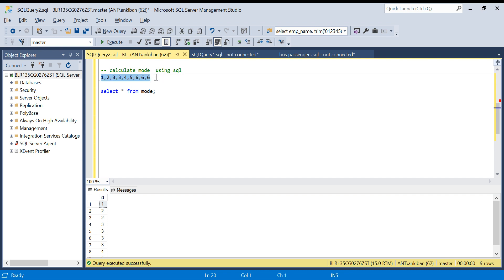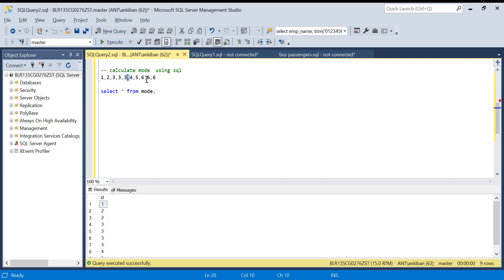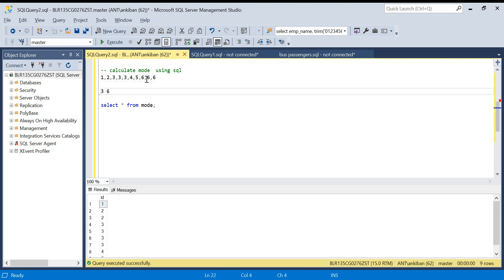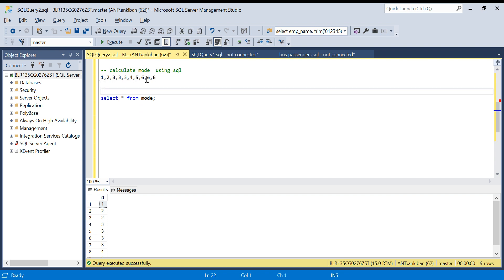Another thing: if there are two terms repeating the same number of times — let's say there's one more three, so three appears three times, and six also appears three times — then this is a multimode array. We will have two values as the mode: three and six both. So basically we have to find the most frequent value, and if two values are equally frequent, both will be the mode.